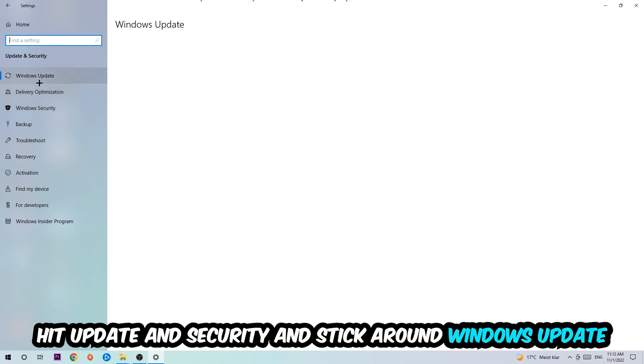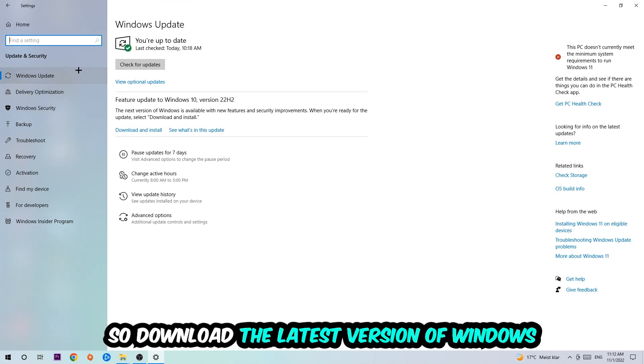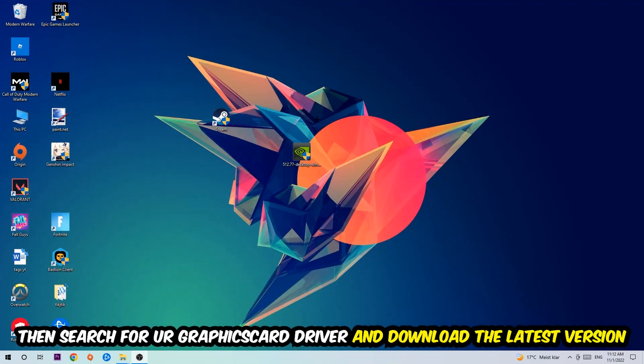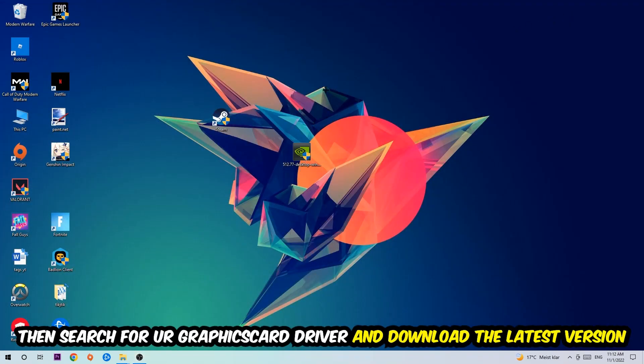I want you to stick around Windows Update, so download the latest version of Windows. Once you're finished with that, I want you to simply end this task.